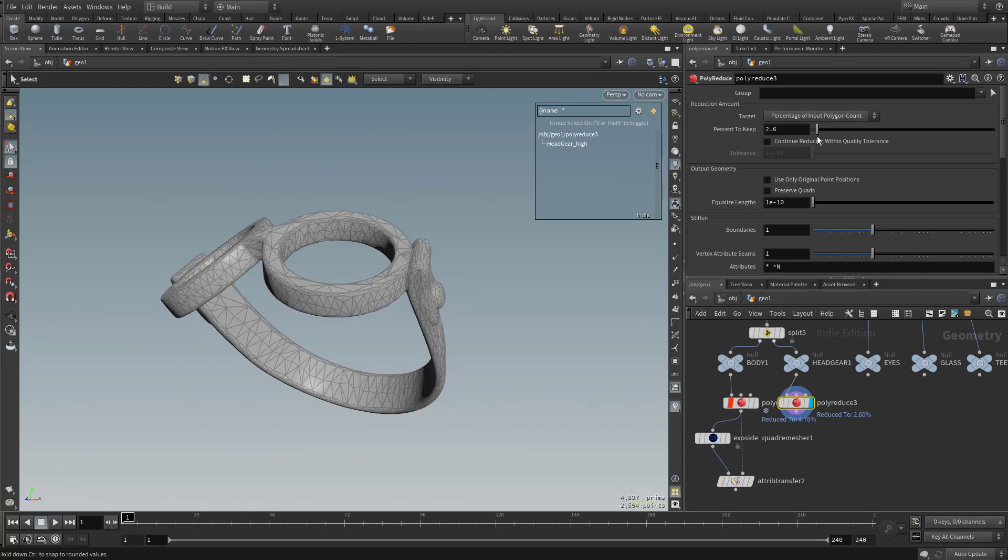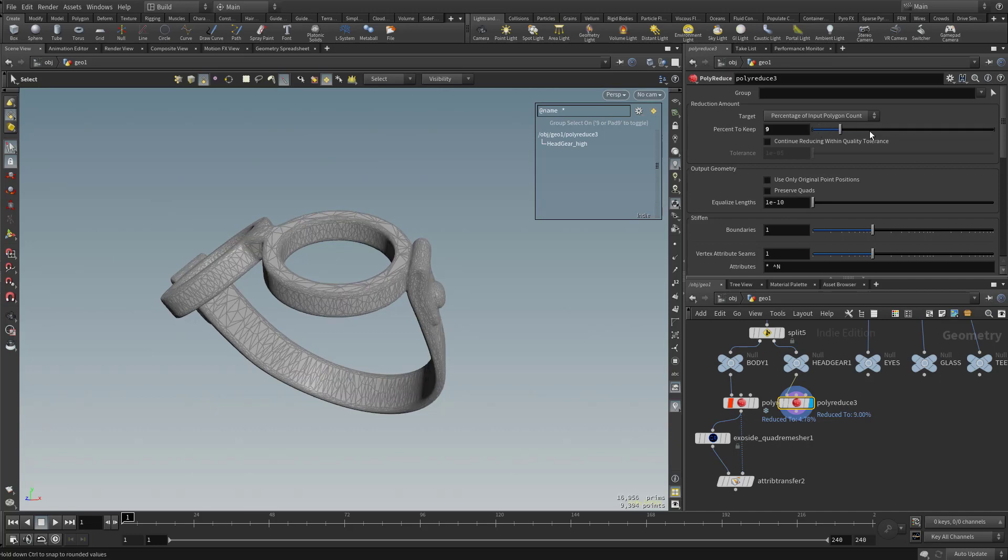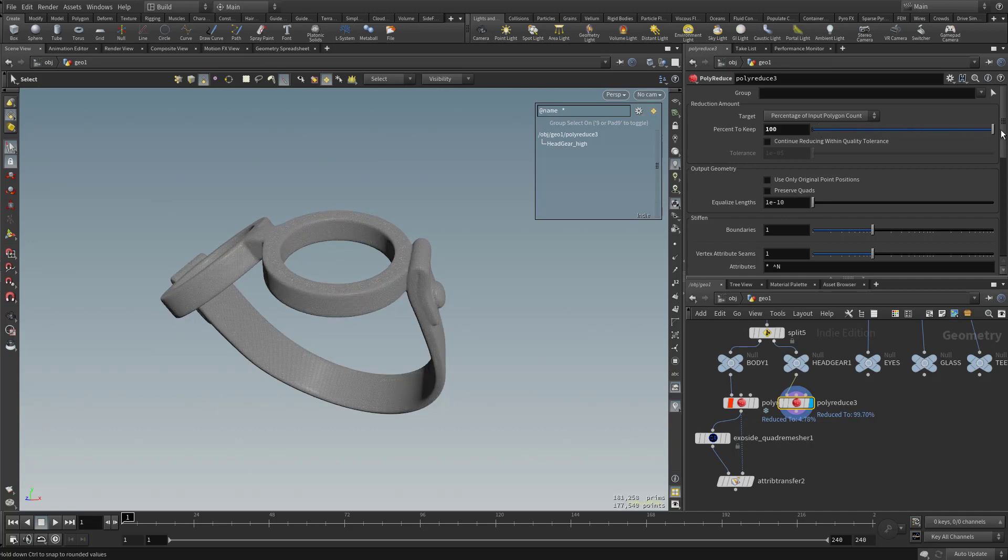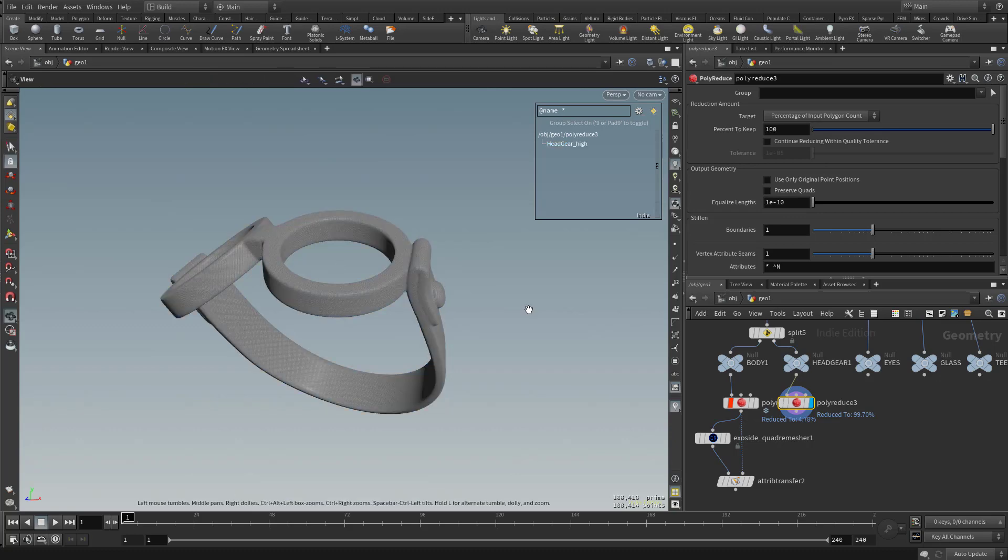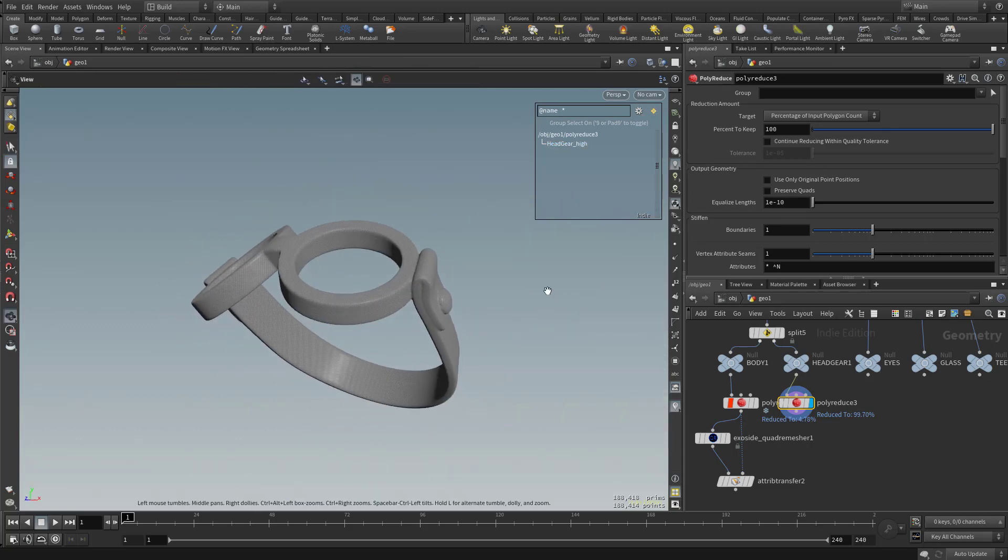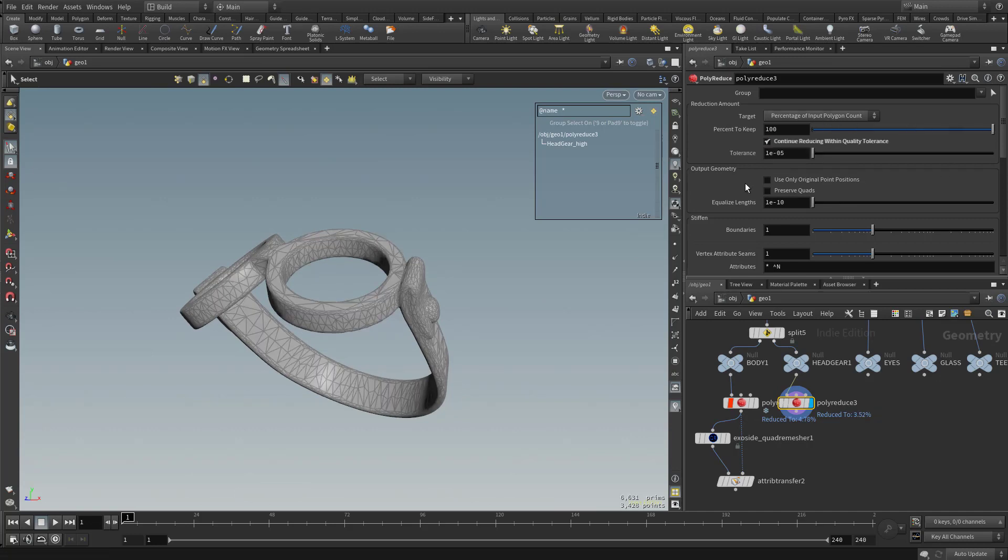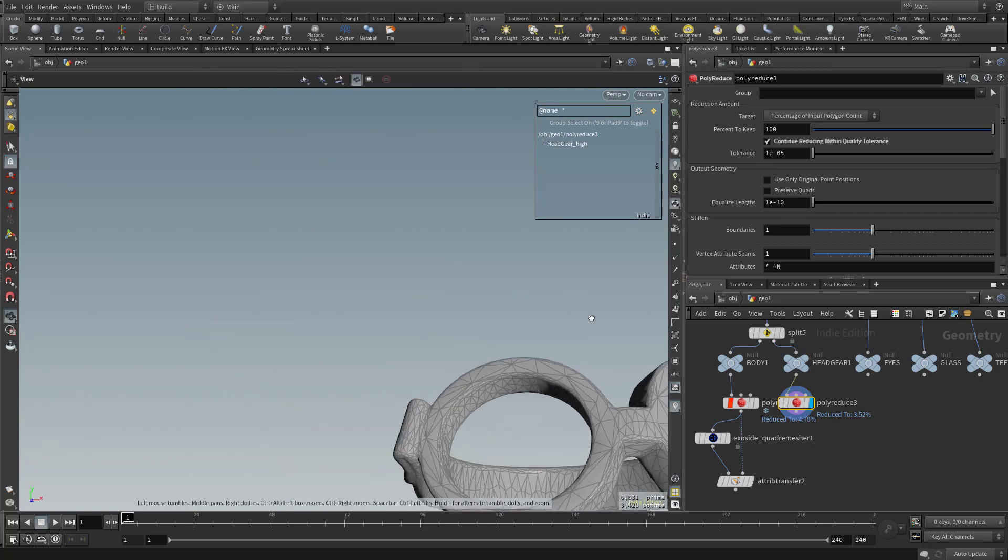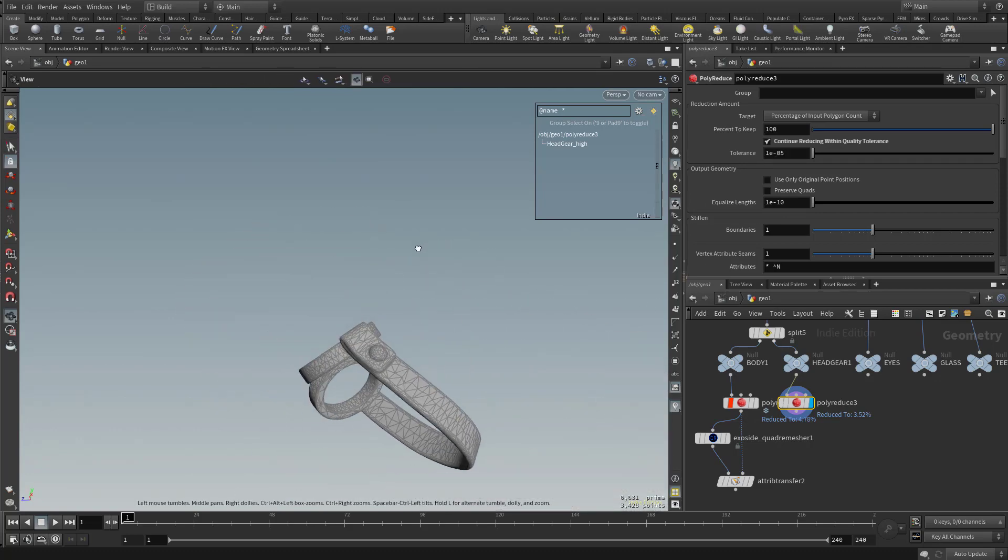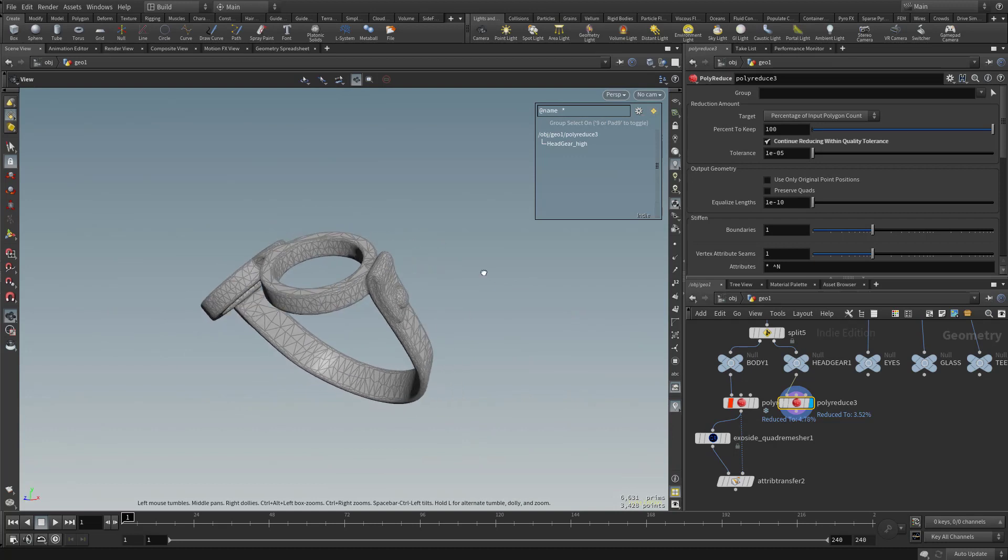We can dial that in. Now, one thing that's kind of interesting is, if we're going to be putting a variant of this asset through, we can actually have Houdini tell us what makes the most sense to game res this object. And how we can do that is with this continue reducing within quality tolerance. So I went ahead and put this percentage back up here to 100. We can go ahead and turn that on, and you're going to see by default it's got this 1E05. And that gives us actually a pretty good game res, maybe a little bit high.